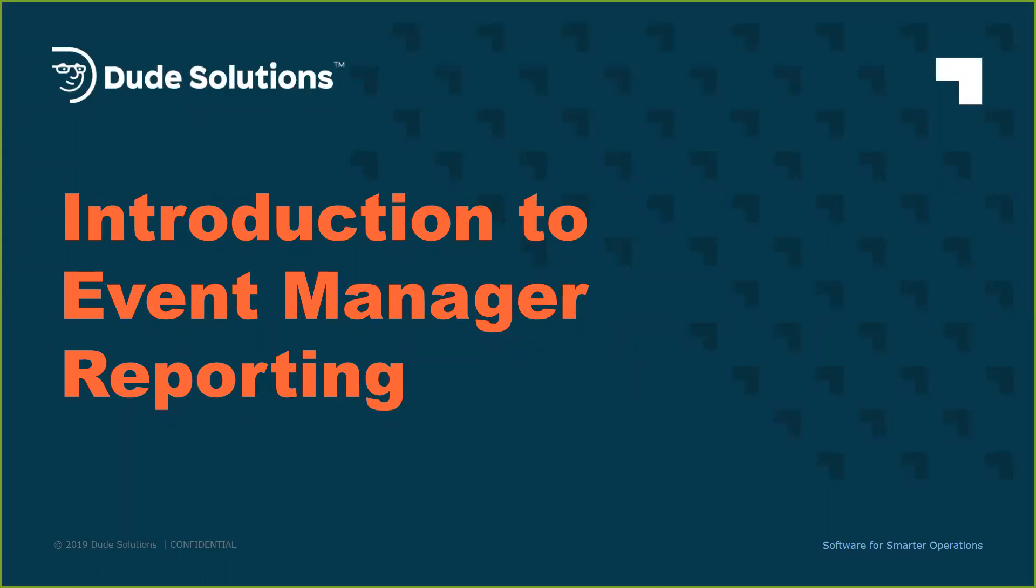Dude Solutions is excited to announce the release of new reporting opportunities in Event Manager. Reporting will improve our clients' ability to manage and report on the success of their facility scheduling and event management programs by enabling collection and communication of critical information.